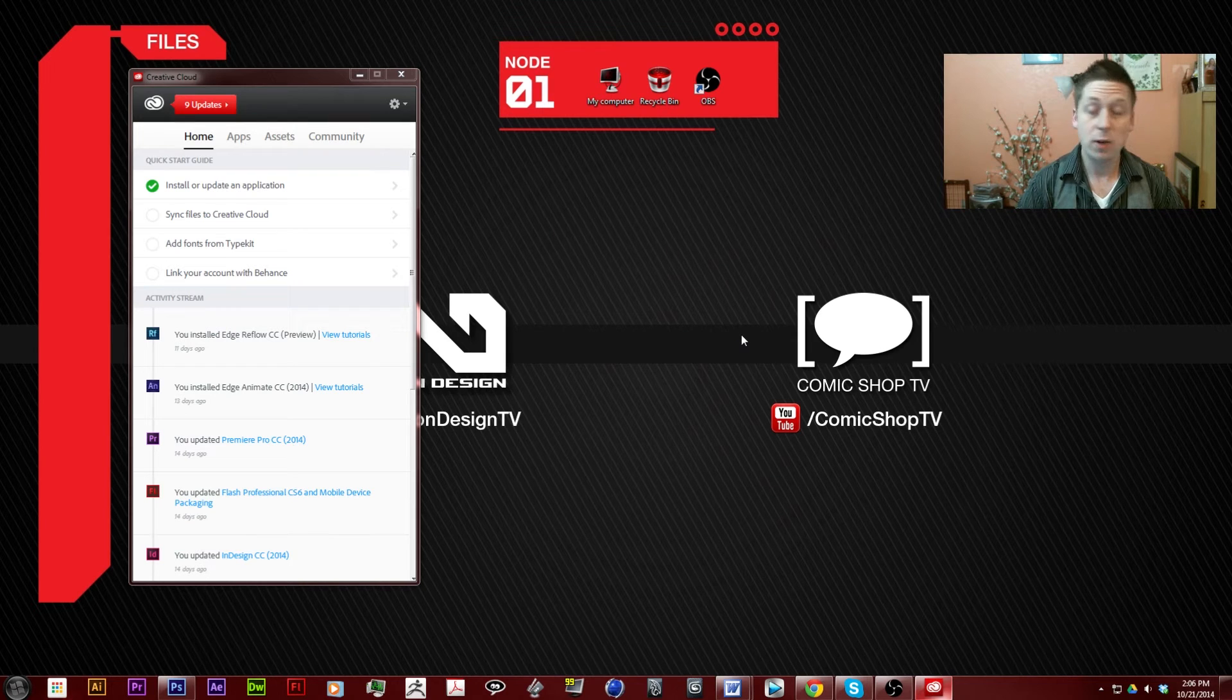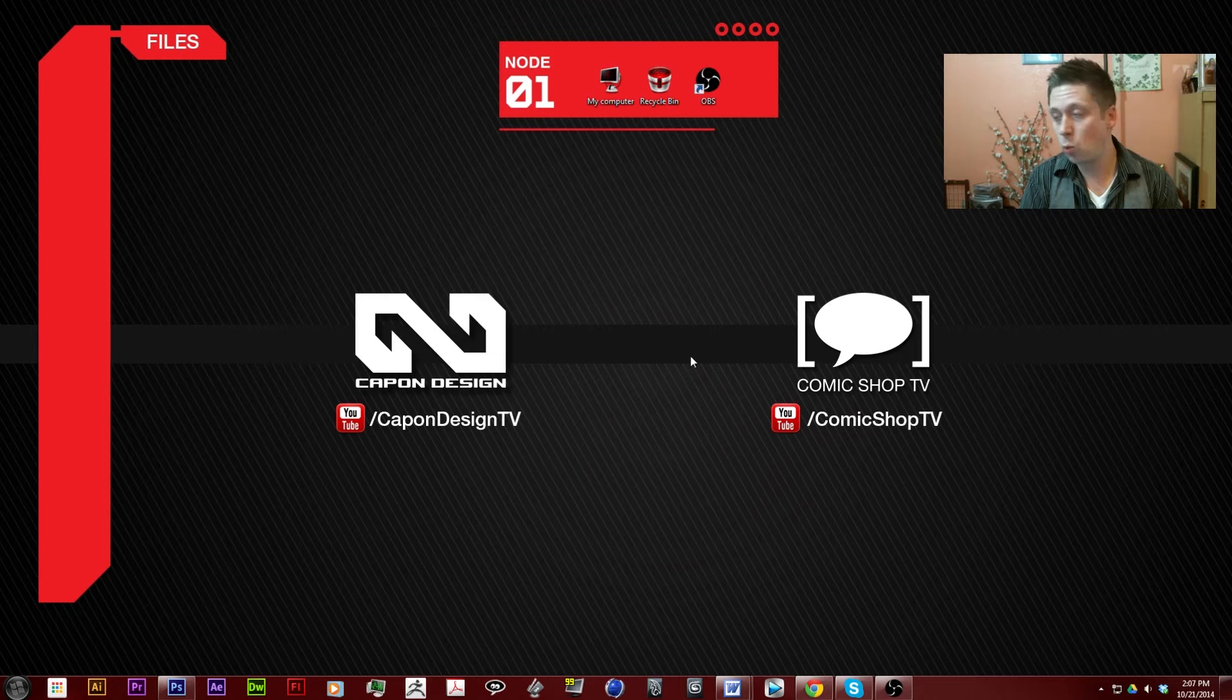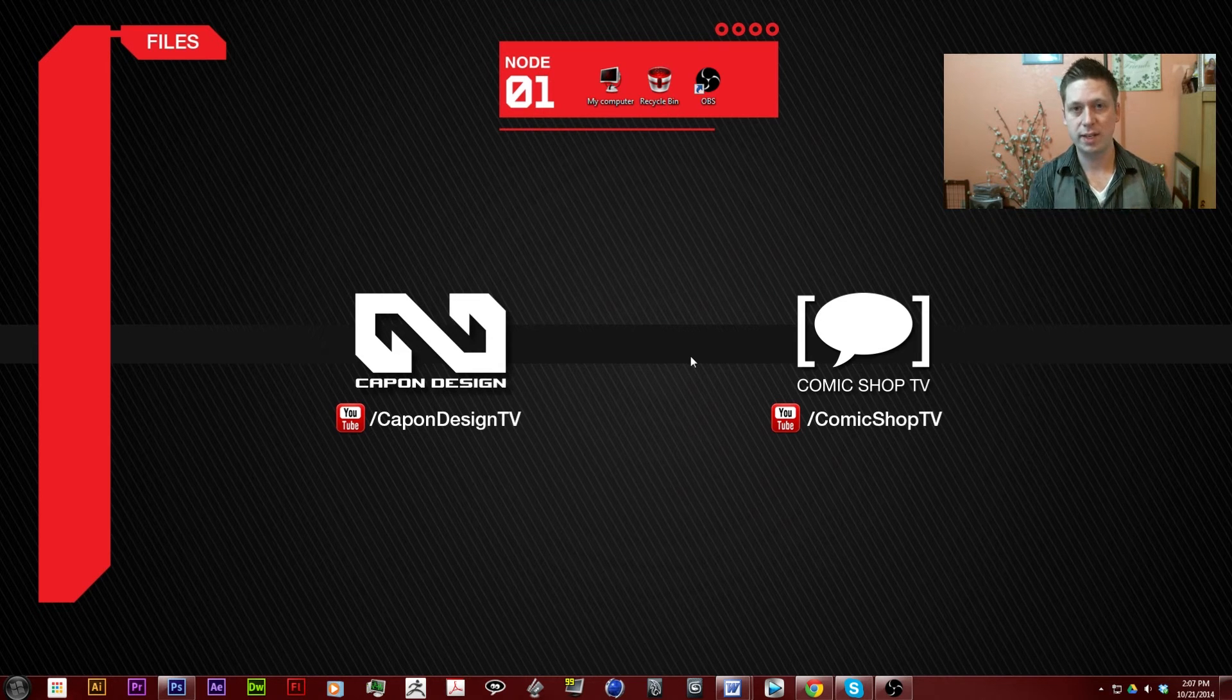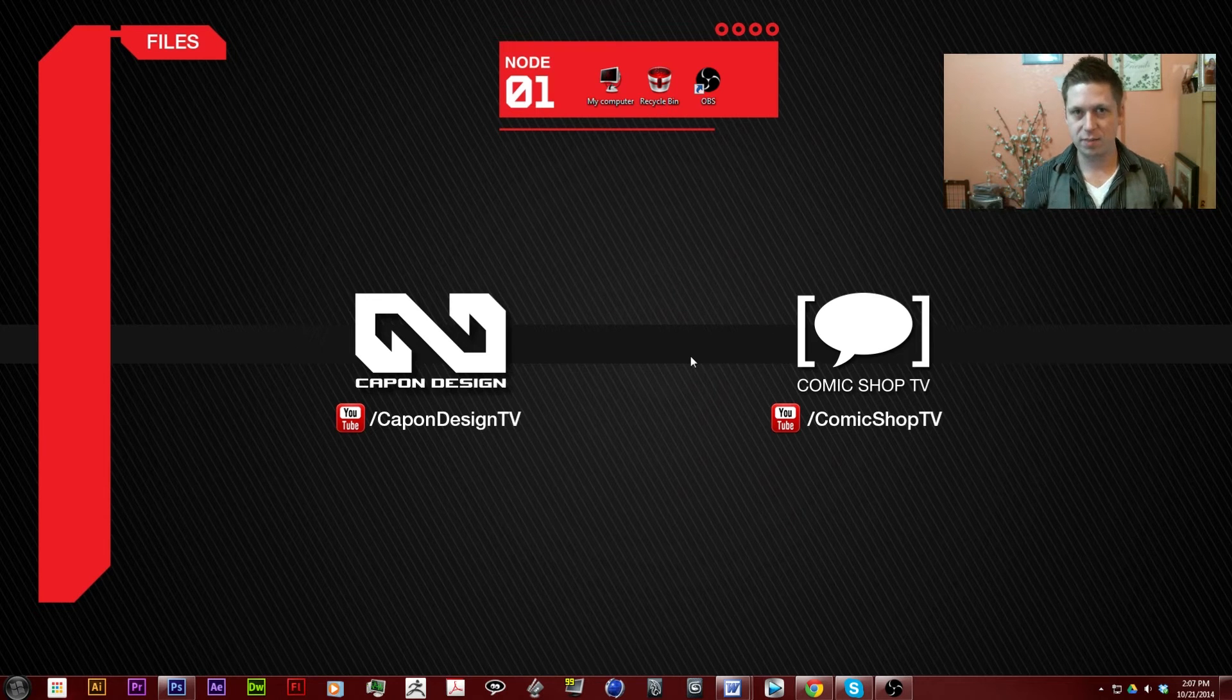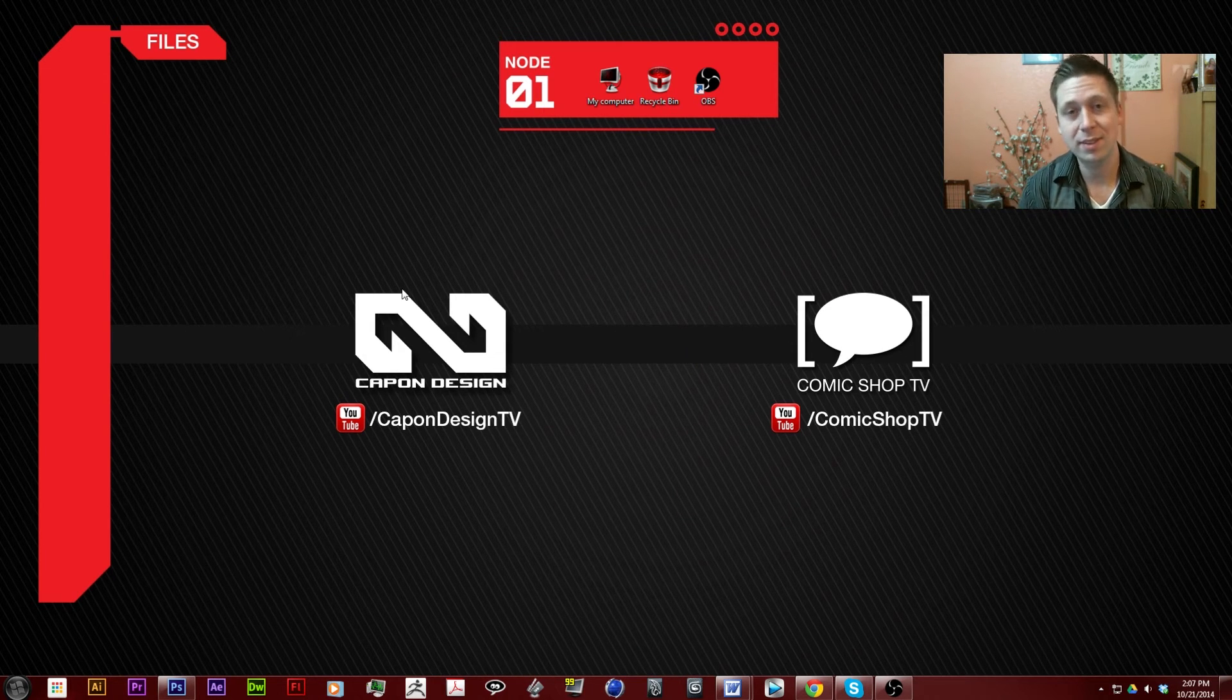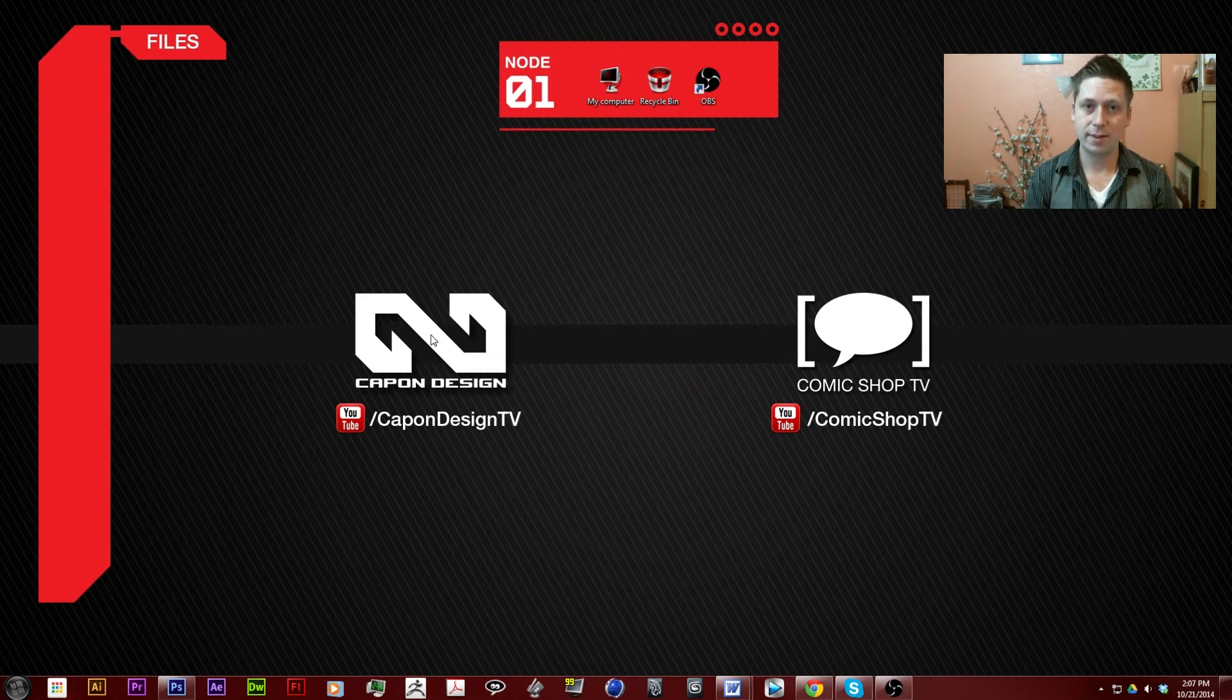The first thing we want to do is set up our files. Now I understand you want to jump directly into editing and making explosions and becoming the next Steven Spielberg, but let's just take it slow and introduce you to all the different segments in a complete educational format.